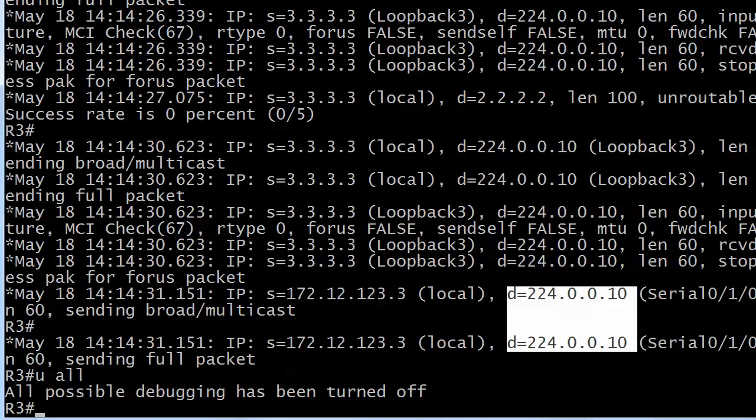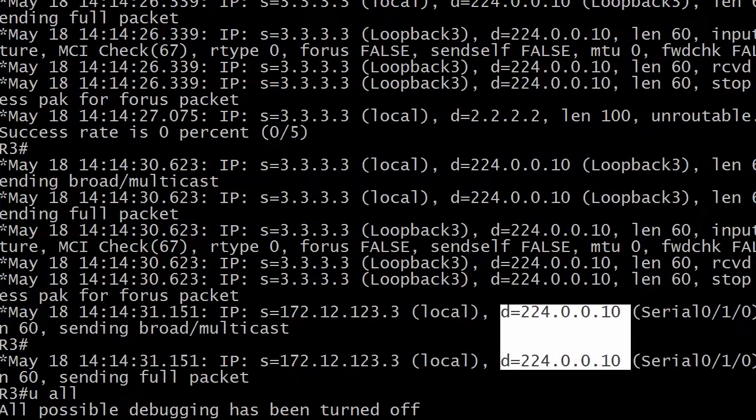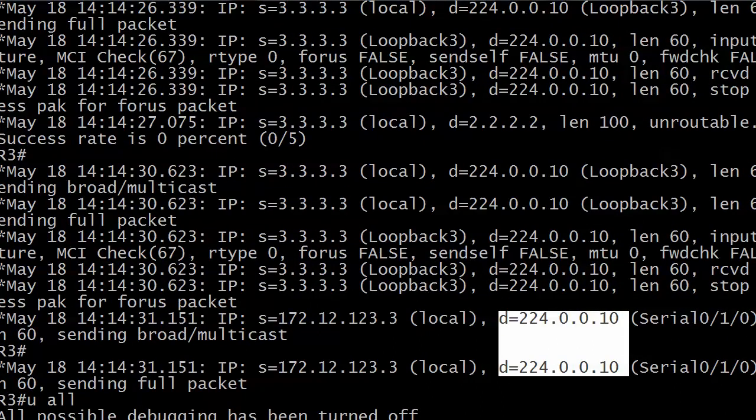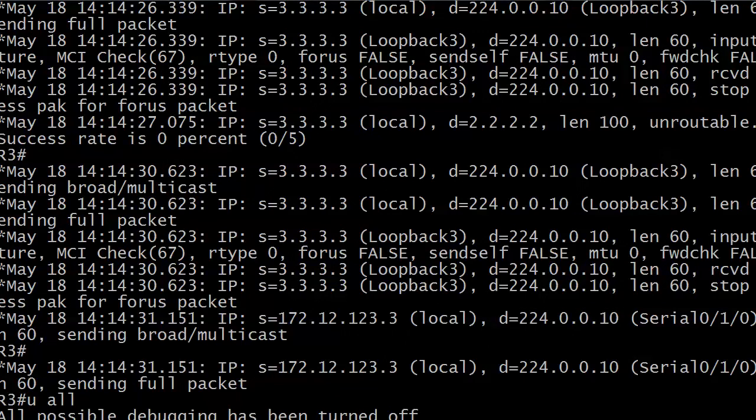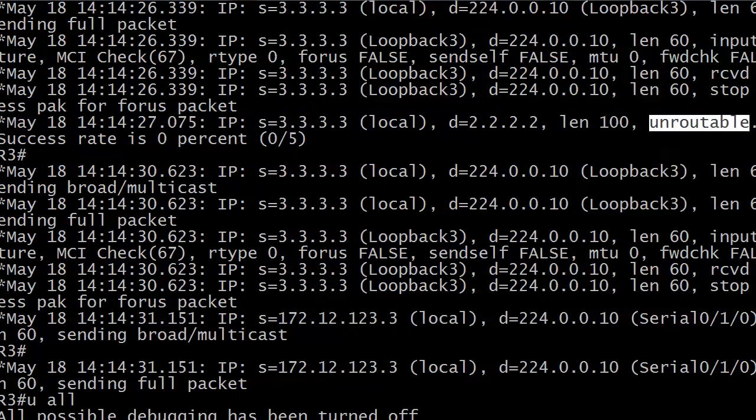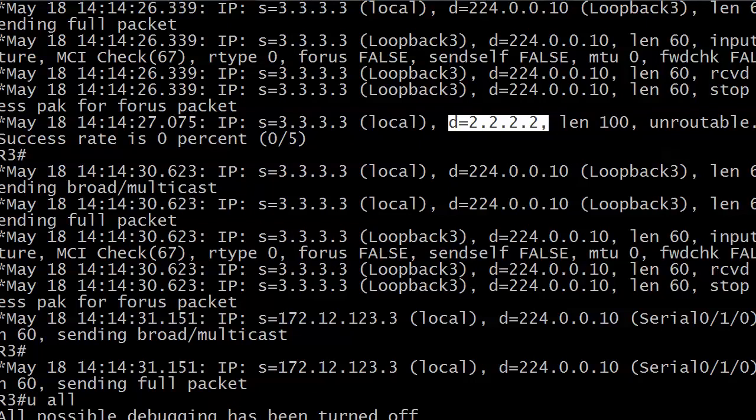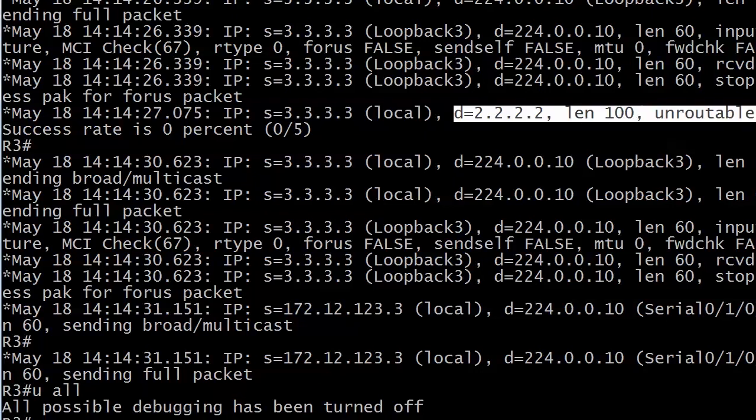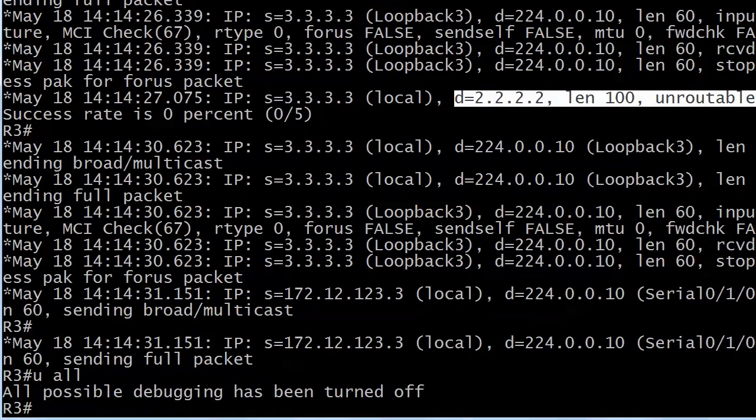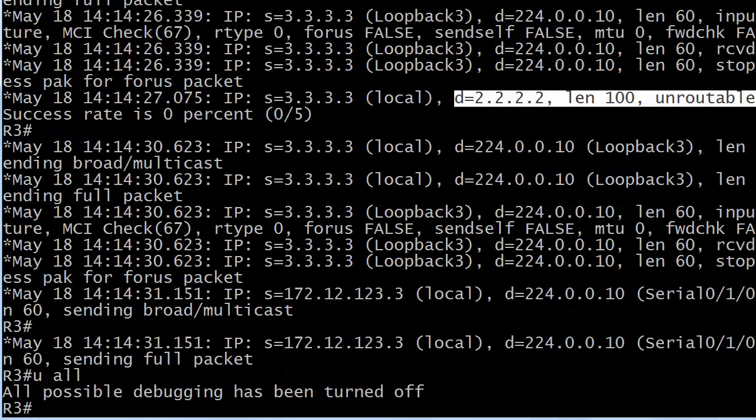That all looks okay but what we don't like is the word unroutable. That is never a good word. We're trying to send packets to 2.2.2.2 and it's unroutable.